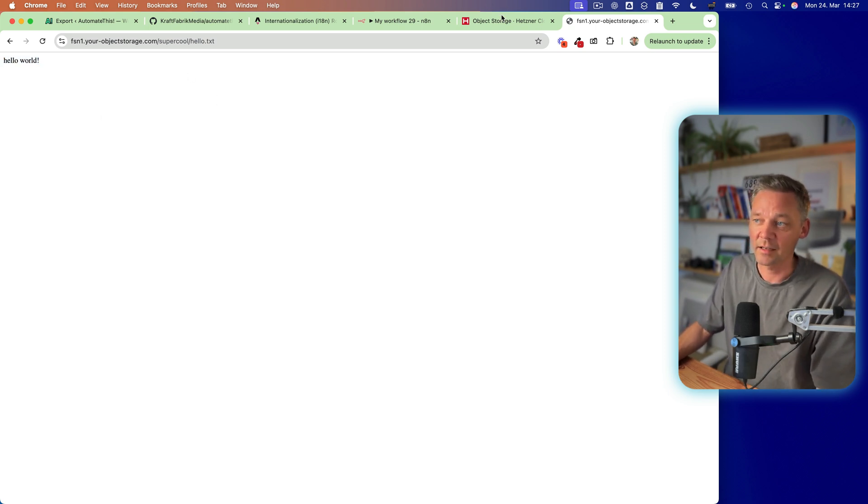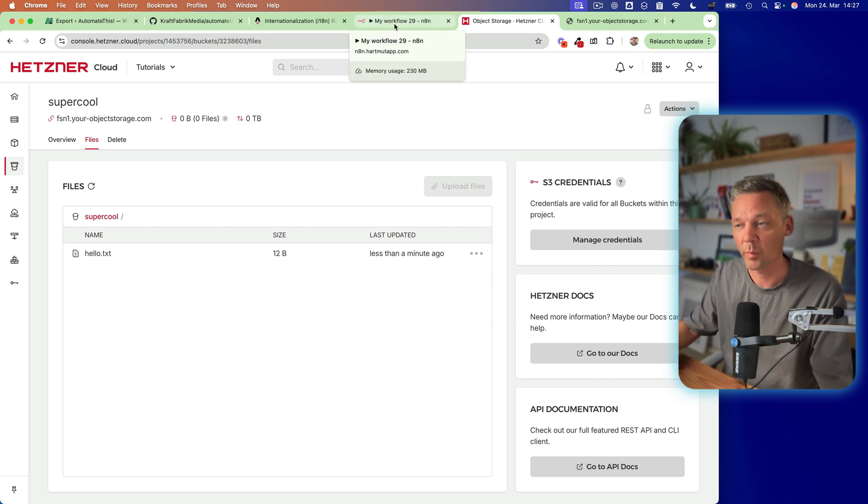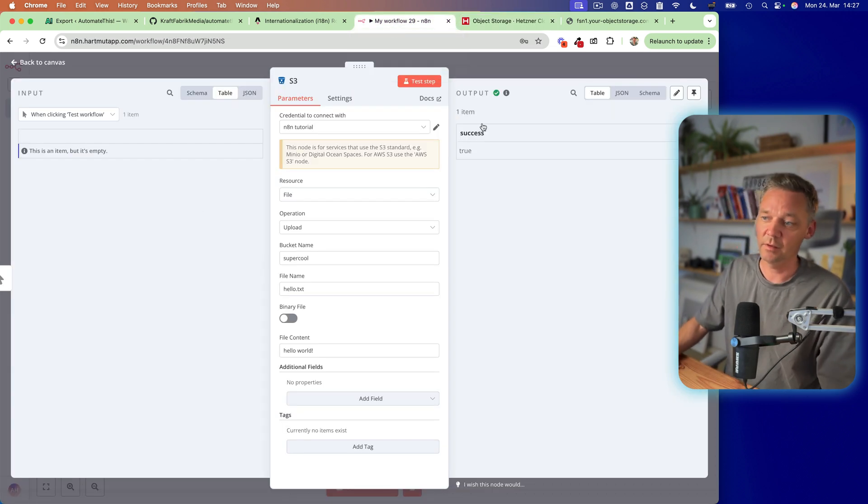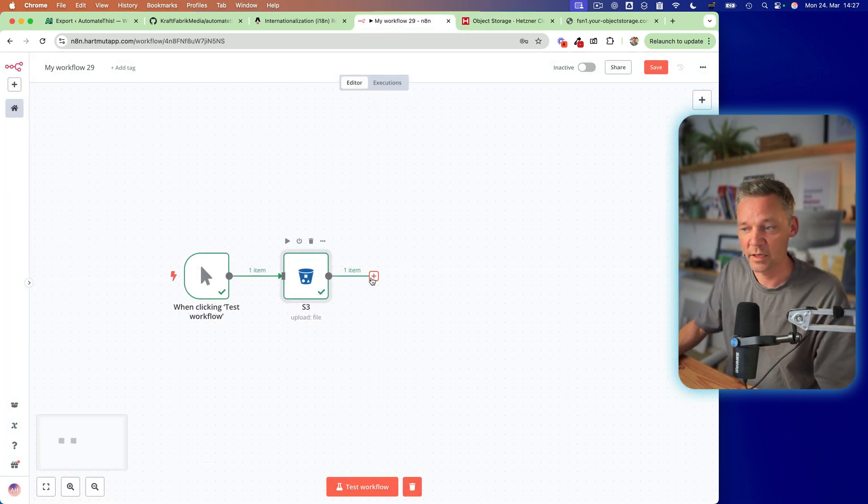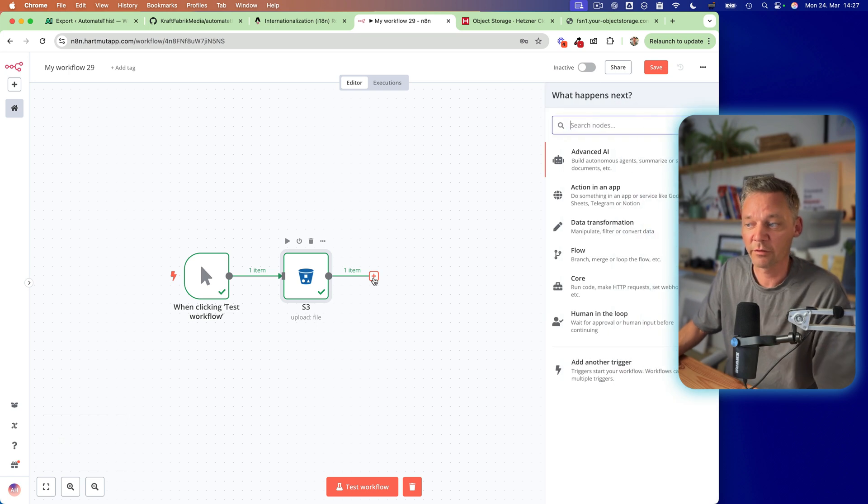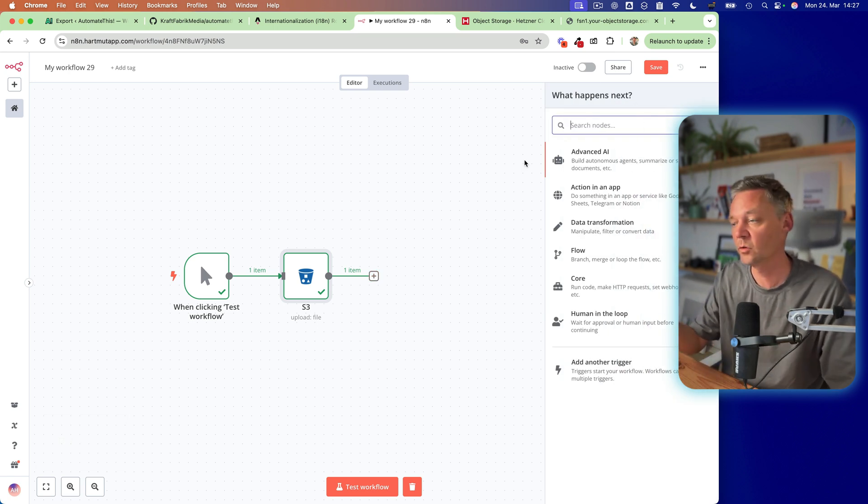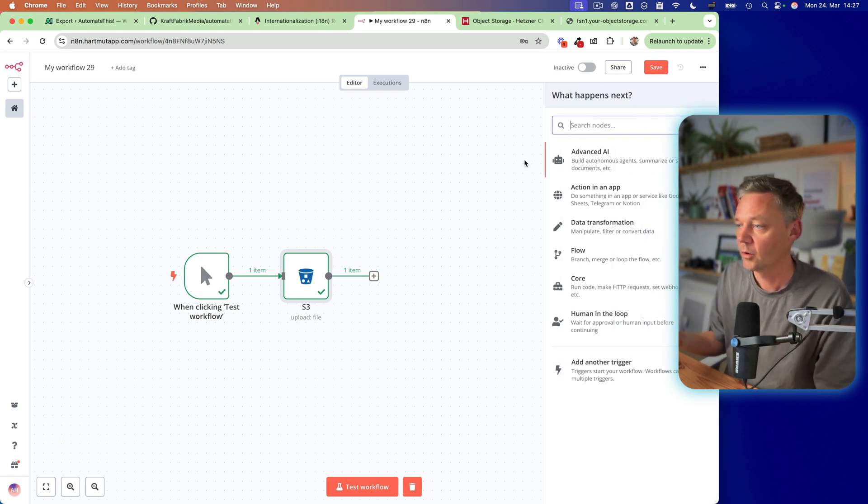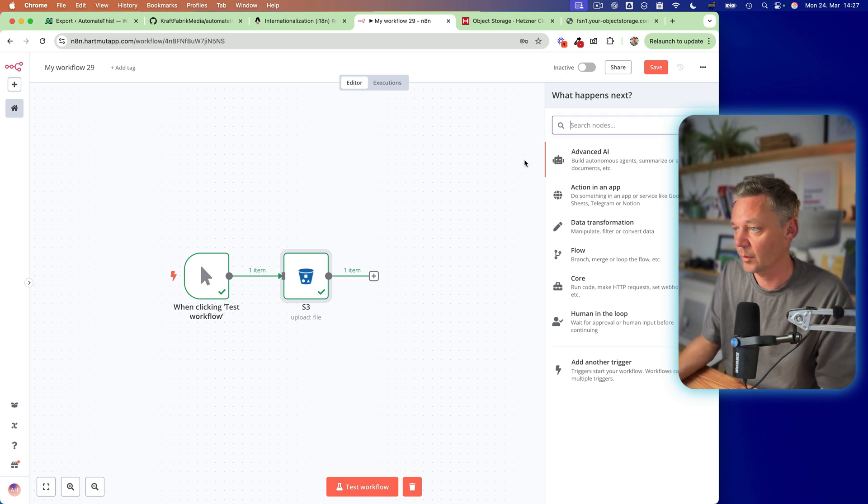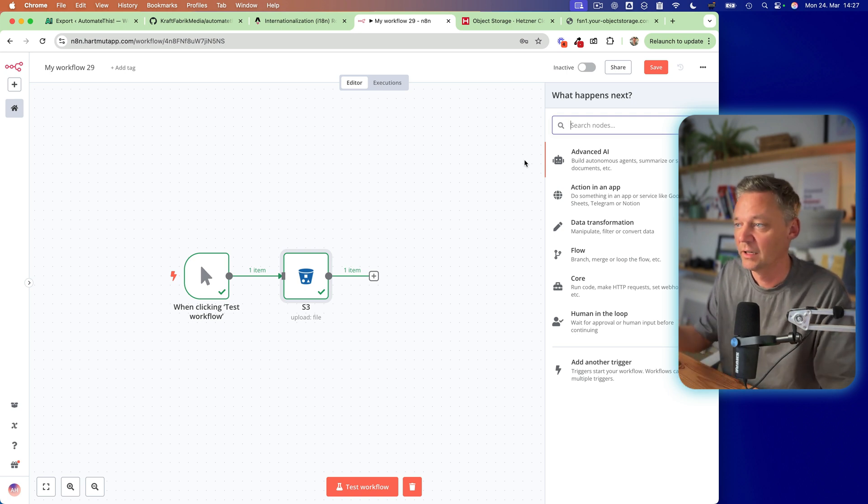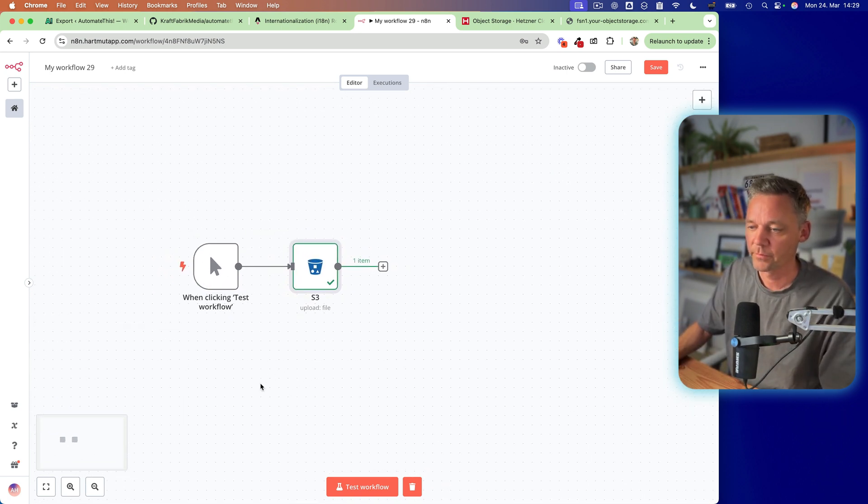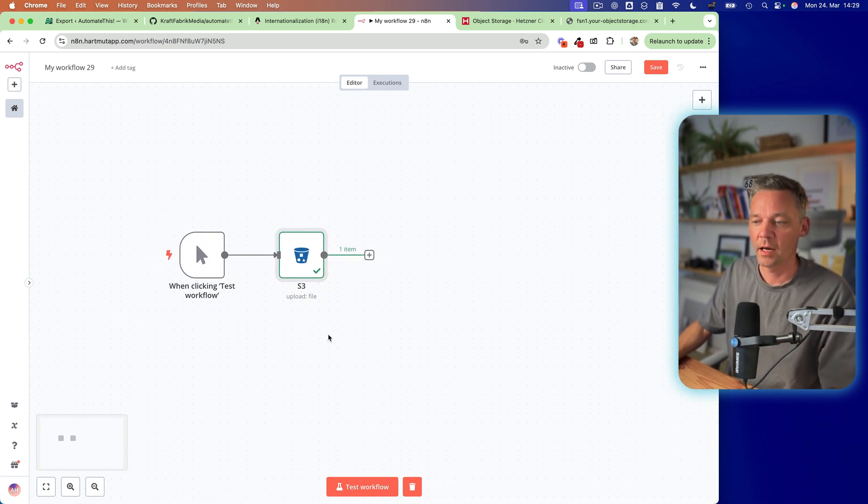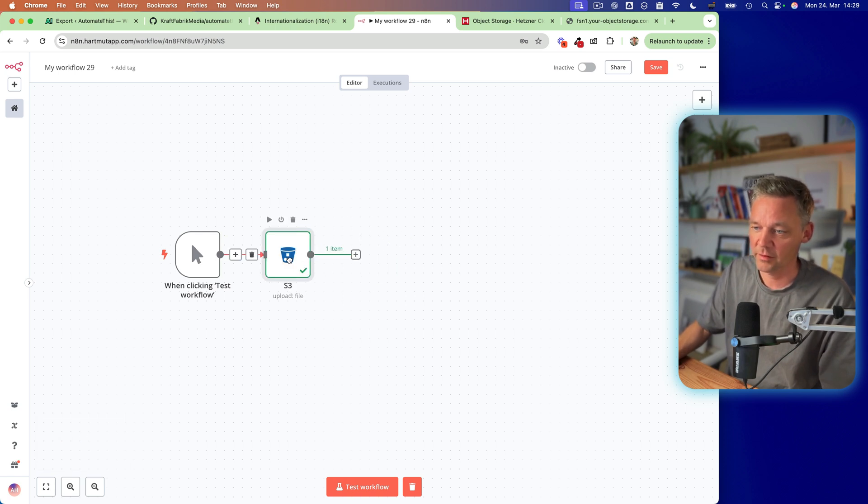So basically, we created everything we need in order to use our bucket. So now we have this file, what we can do now is do different other things. So we could upload it to our WordPress, or we can upload it to our Astro.js website or whatever, and work from there.